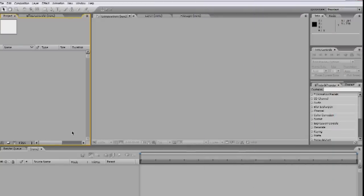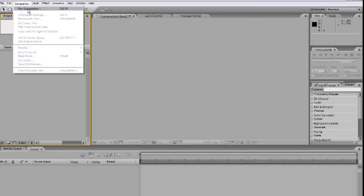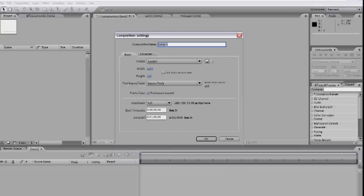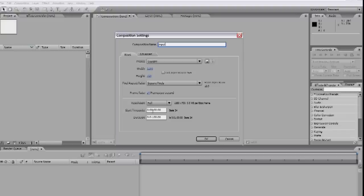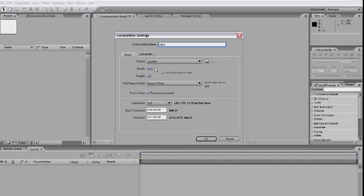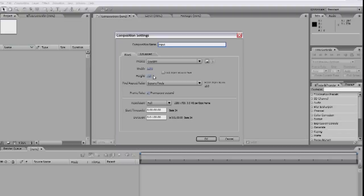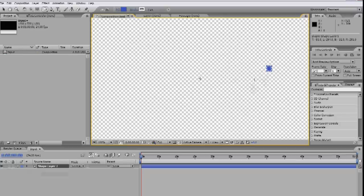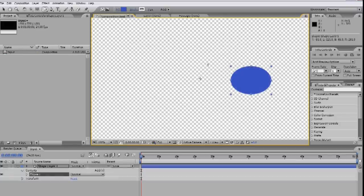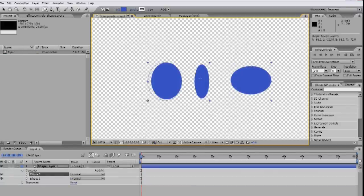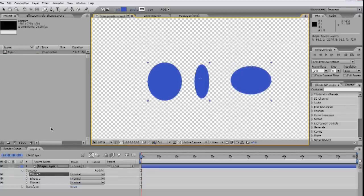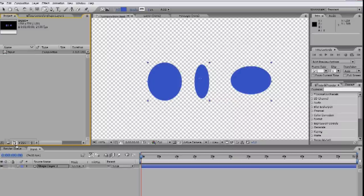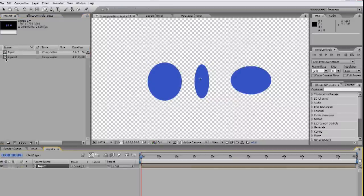So let's start by making a comp to put whatever elements we want to apply the effect to. We can go Composition, New Composition, or you can click the Make Comp button. I'll call it Input, and we'll set it to whatever our final output size will be. In my case, that's 1280 by 720 square pixels, 24 frames per second. And let's make it like a minute long to cover any potential scene that might come up. Having this as a comp instead of just a layer means we can easily swap the contents in and out without having to change anything in the effect. I just drew a few shapes with the Shape tool to act as a placeholder for now.